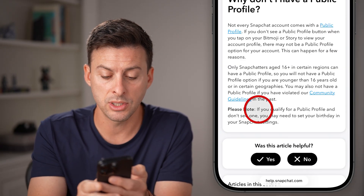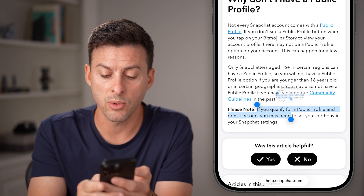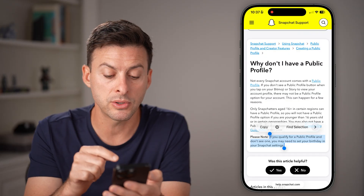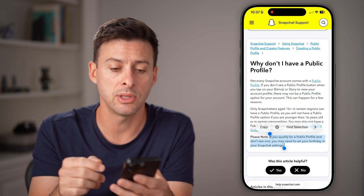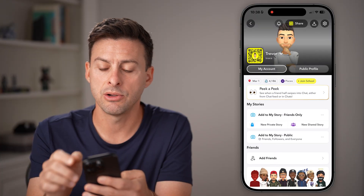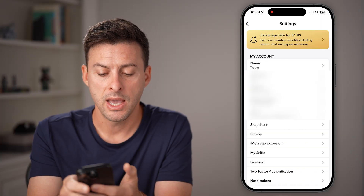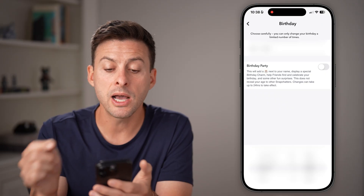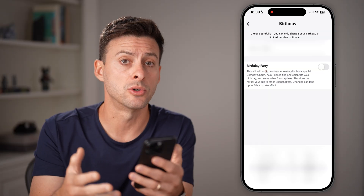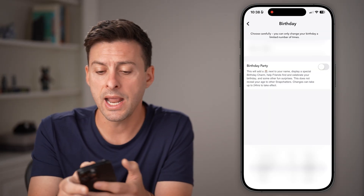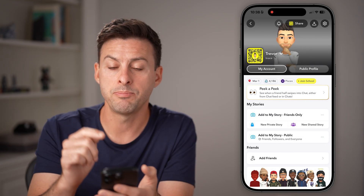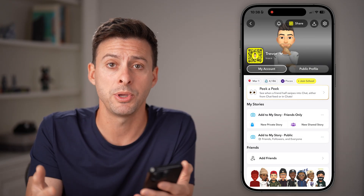Please note: if you qualify for a public profile and don't see it, you may need to set your birthday in Snapchat settings. Let's do that. Go back into Snapchat, tap on the gear icon at the top right, then tap on birthday and update it to your actual birthday. If you're over 16, edit that birthday to your actual birthday, and after you've done that, you should be able to go back and see the public profile option appear.